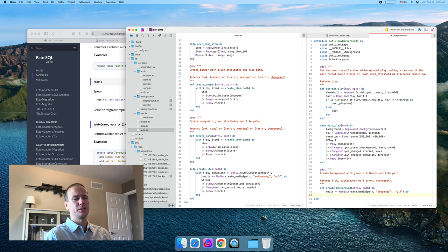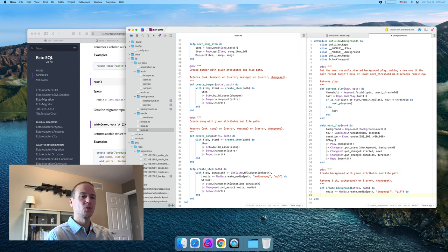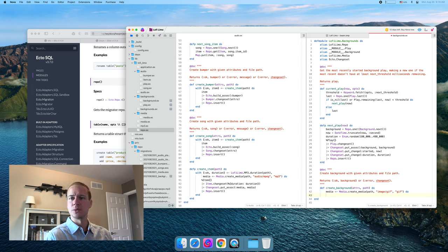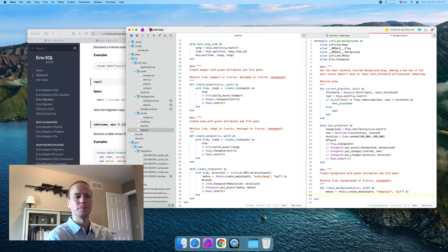A third reason could be just for convenience in development and debugging. Like it might be nice to see, oh, I'm getting some files that aren't even the right type here, or that must be one of these because I can see from the file name.